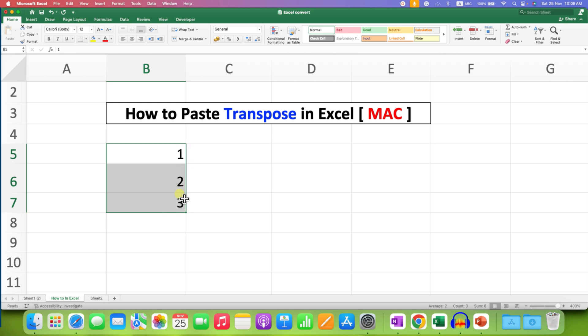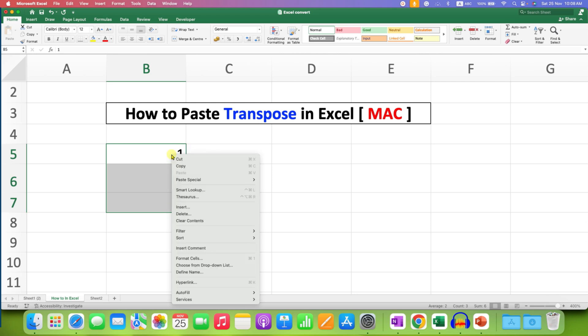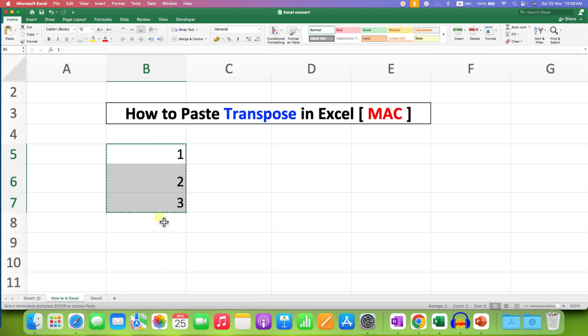After selecting the text using a mouse or a keyboard, right-click on it and select the option Copy. So the text or the numbers will be copied.